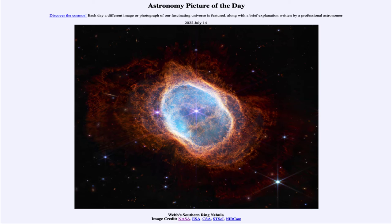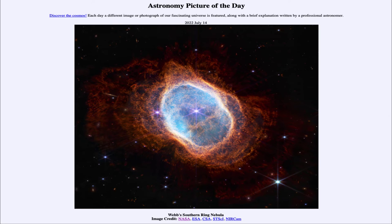The white dwarf is compressed down to about the size of Earth, so you can take all the material in the Sun and if you squeeze those atoms as close together as you possibly can, you would get something about the size of our Earth. While the core collapses down, the outer layers expand and eventually get expelled out into space — and that's what we see here. The outer layers are being illuminated and energized by the white dwarf star and continue to expand outward.